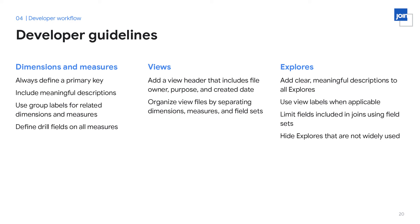This really helps other developers understand why a view file is added or why it's being used. We also ask that developers separate dimensions, measures, and field sets from one another, which makes it much easier to find fields within the file. For explores, we ask that the user adds clear and meaningful descriptions to all explores, even if they're hidden. View labels and field sets help organize an explorer — view labels can show related fields together on the front-end, similar to group labels, and field sets help reduce or limit the fields available within an explorer. Lastly, if an explorer is not widely used or is being created for a one-off analysis, it's best to keep it hidden; users can still access it from the URL, dashboards, or Looks, and it helps reduce clutter from the explorer dropdown.